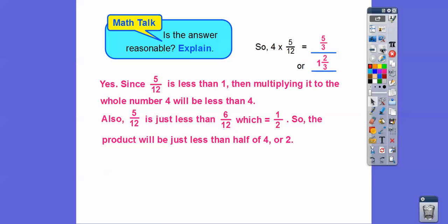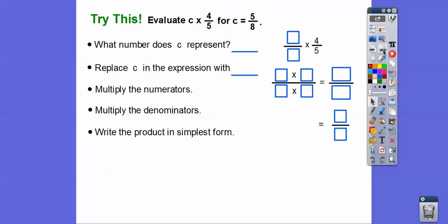Is the answer reasonable? Since five-twelfths is less than one, multiplying the whole number four by it will give a product less than four. One and two-thirds is definitely less than four. Also, five-twelfths is just a little less than six-twelfths, and six-twelfths equals one half. Four times one half is two, so our product should be just a little less than two — and one and two-thirds is less than two. So yes, our answer is reasonable.